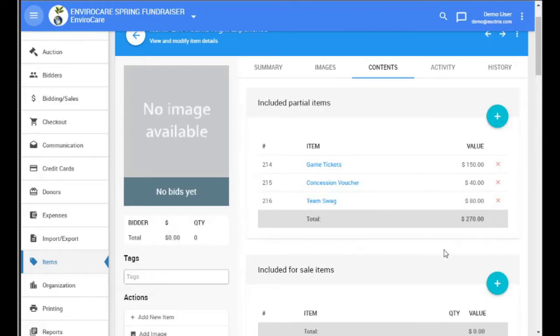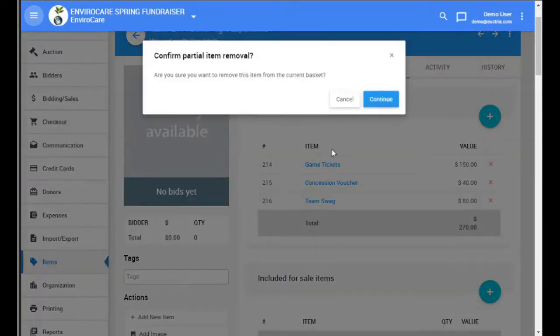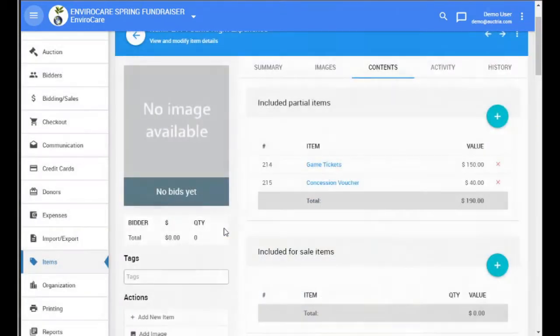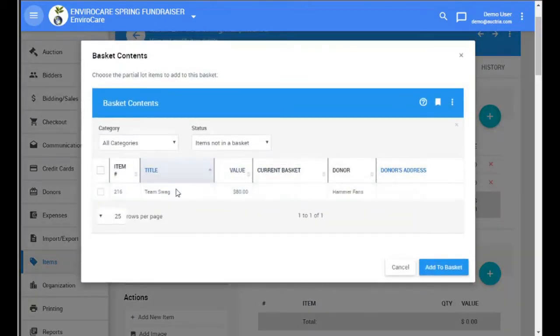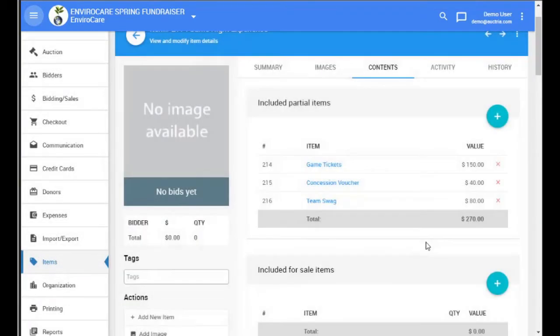If we wanted to remove an item from a basket, we can just click on the red X next to it. And if that's a mistake, we can just quickly add it back.